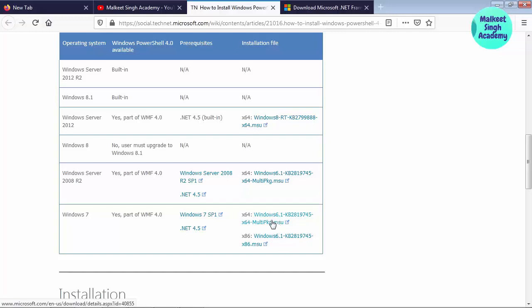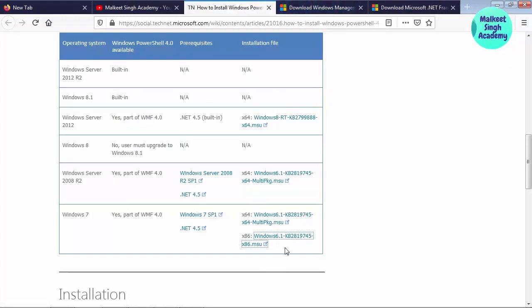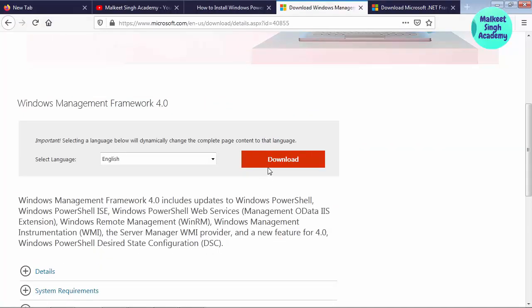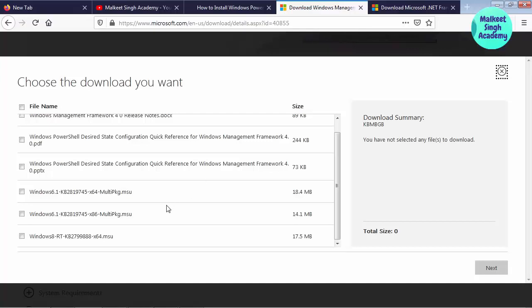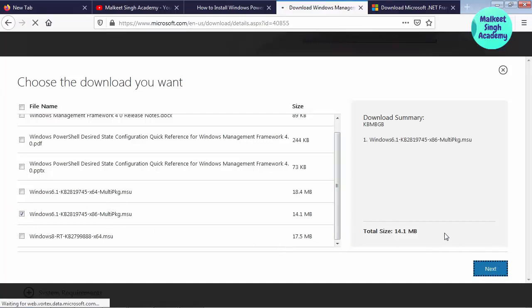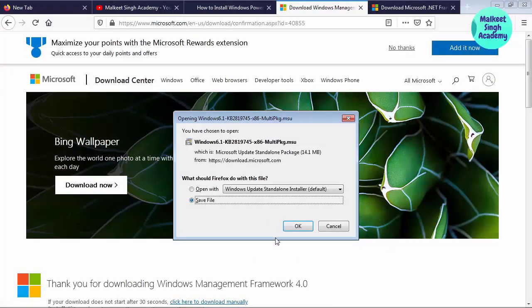Click on the x86 link if you are running a 32-bit operating system; if you are running 64-bit, just click on that link. It's pretty simple — you just have to install two files. I am running 32-bit so I am downloading that file. Click on the download file link and it will start downloading onto your computer. Choose Windows 6.1 — since I am running 32-bit I am selecting that one. If you are running 64-bit, download the 64-bit version. Click next and it will start downloading.